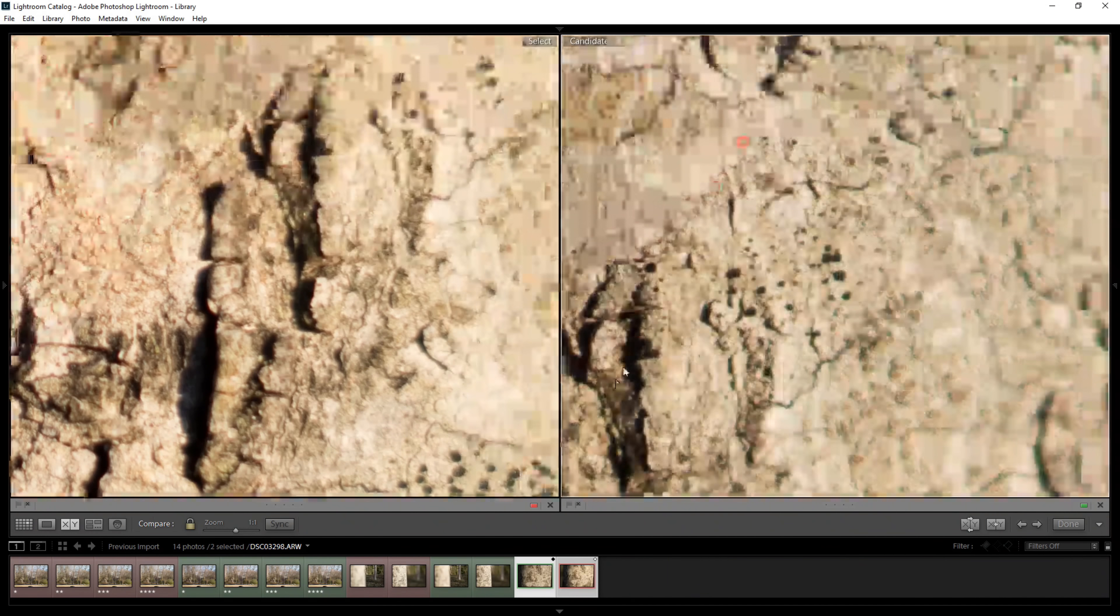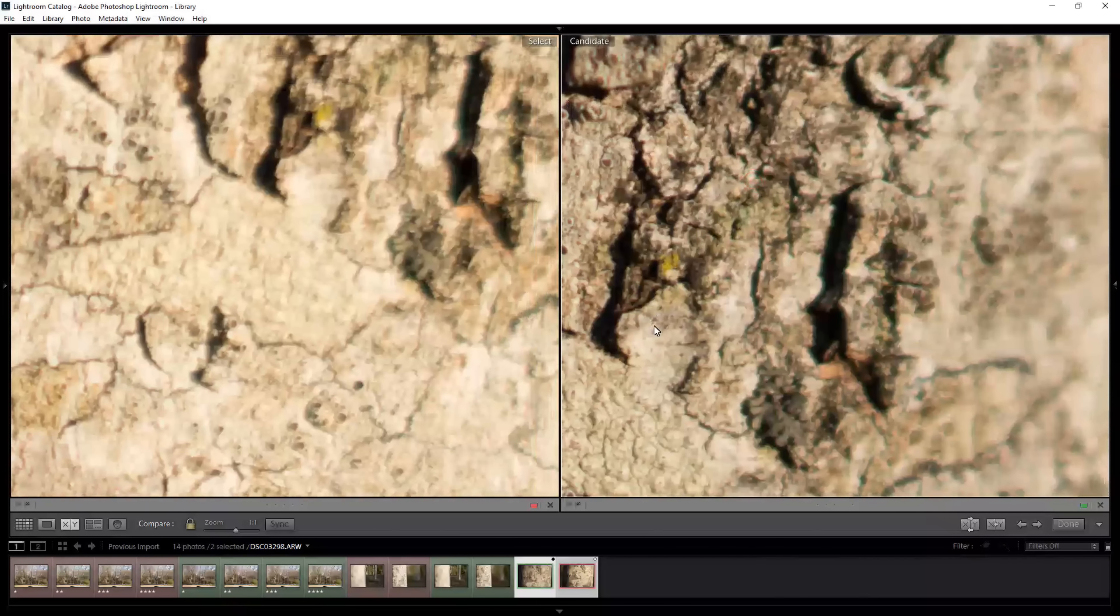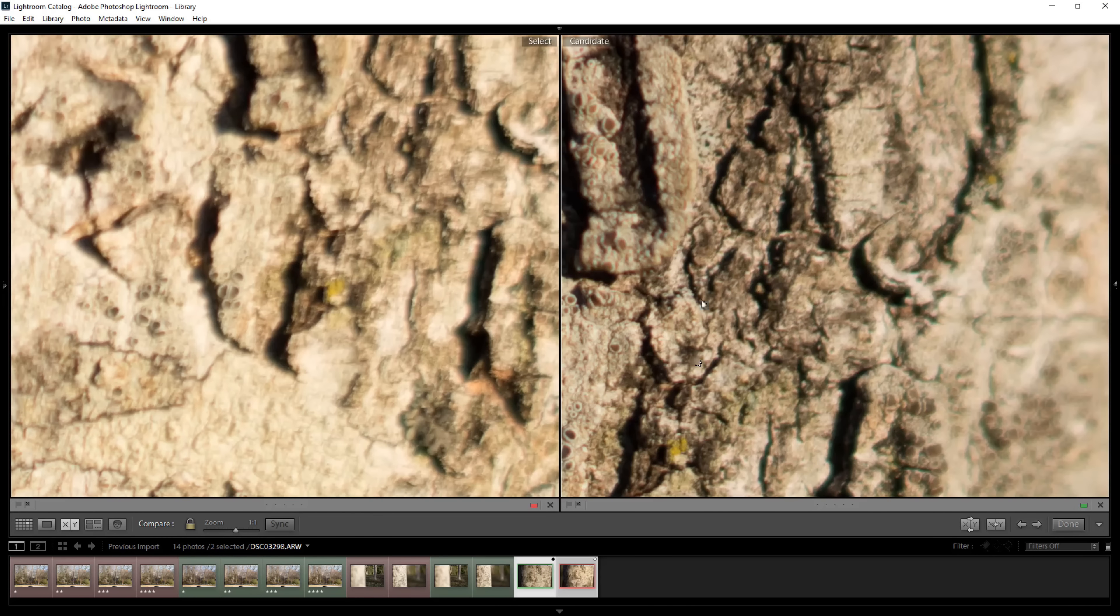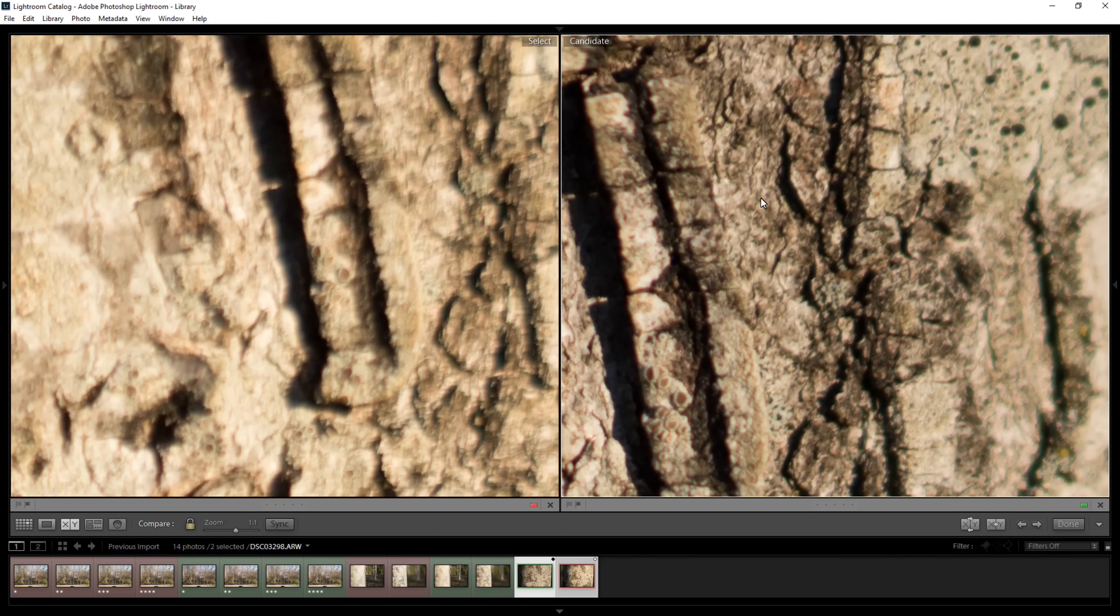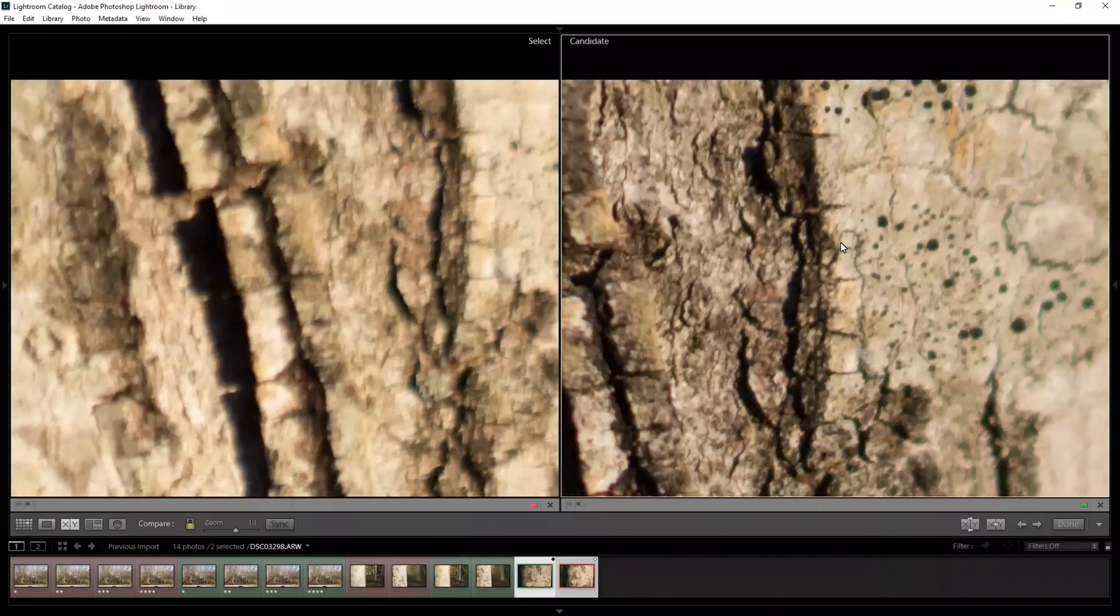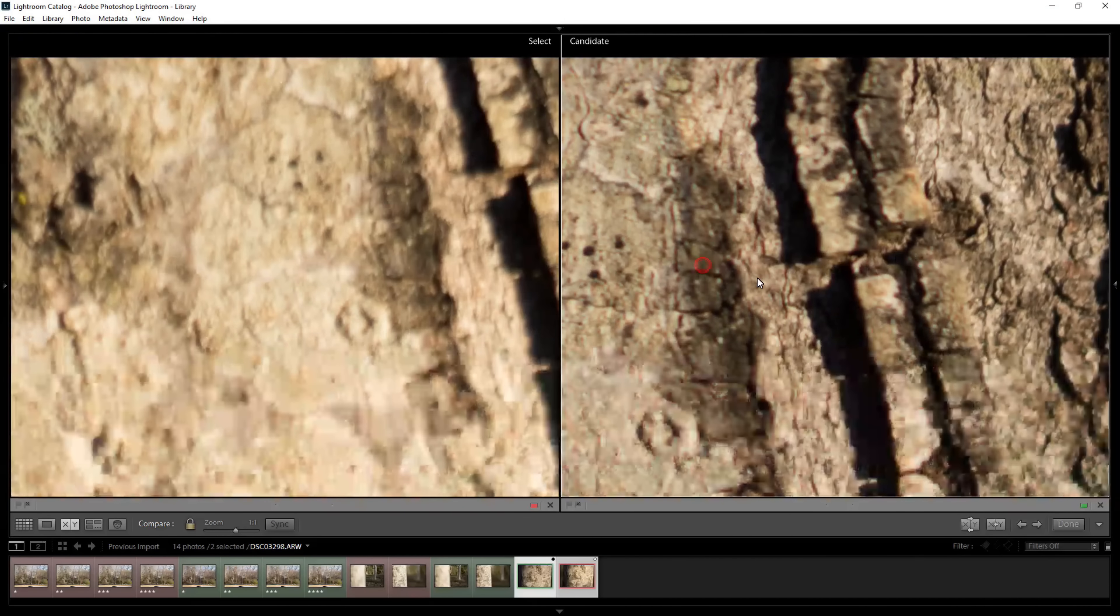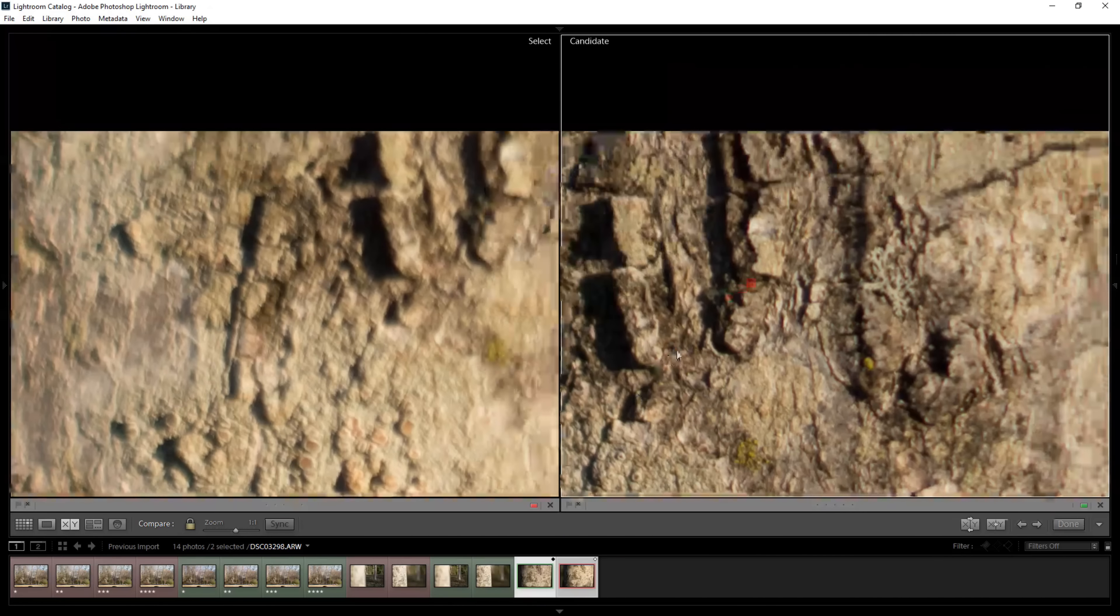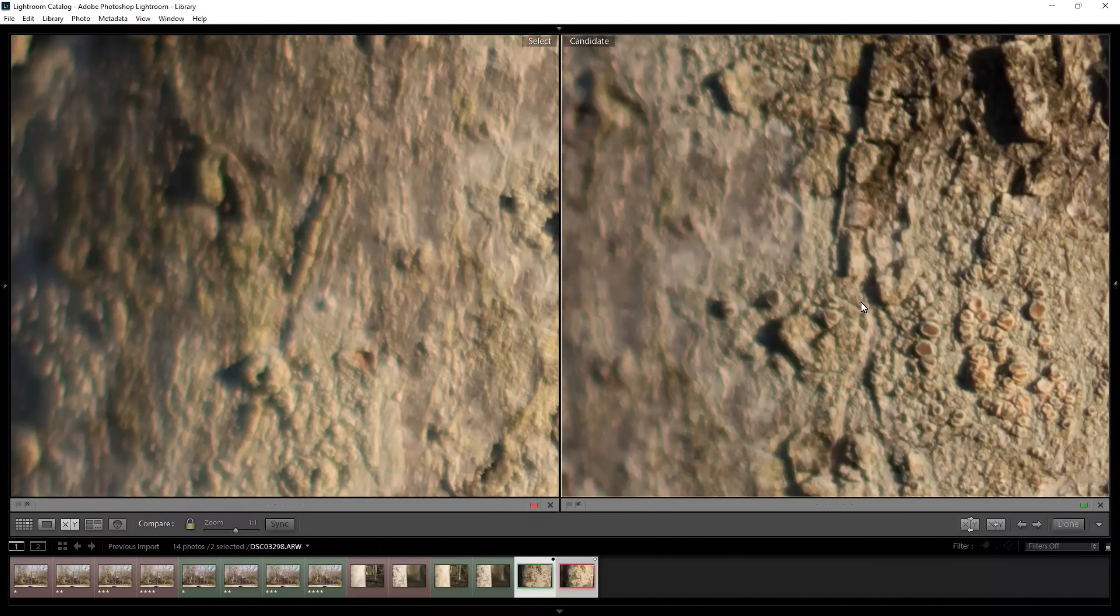But as soon as you get further away from the center, it just completely falls apart. That's up by the edge, the top edge. Oh, that's so bad. That's amazing. I wasn't expecting that big of a difference.